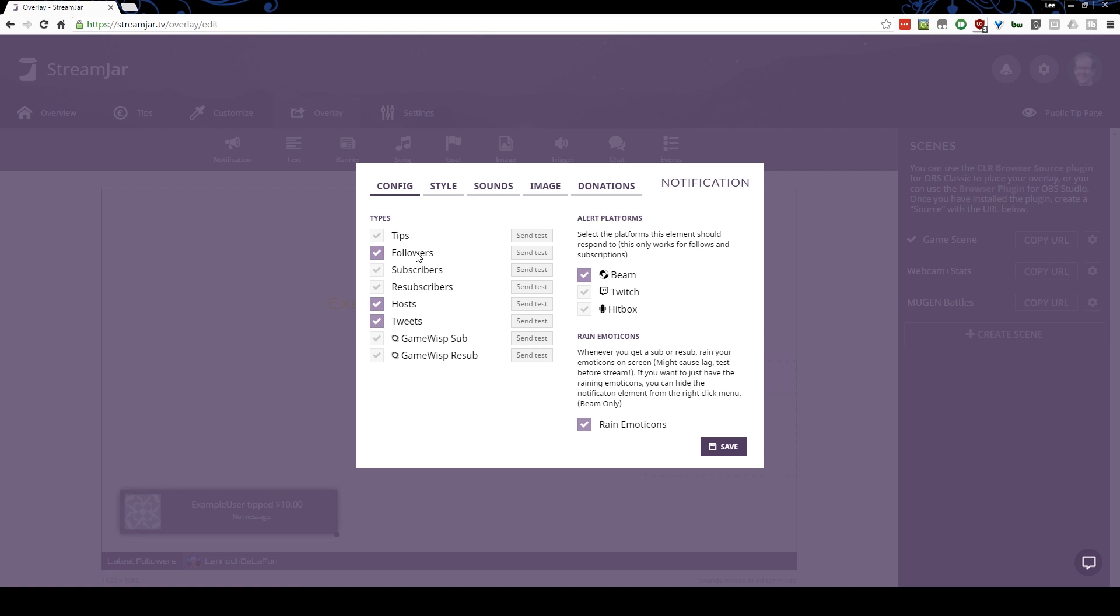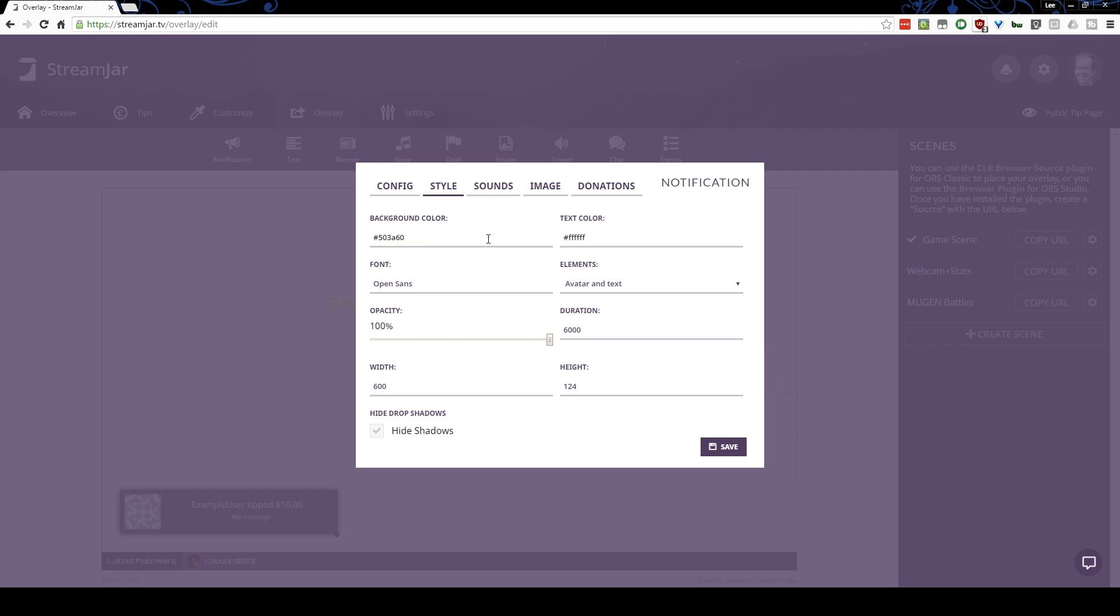I'm going to turn on the tweets, the hosts and the follows. Those are the things I want. Maybe the tips too, in case I get a tip. Who knows, right?